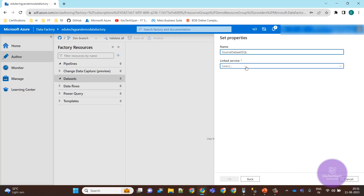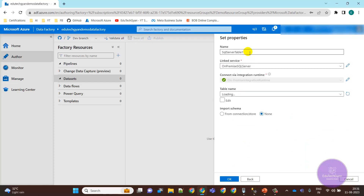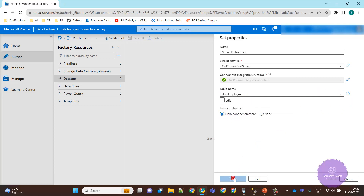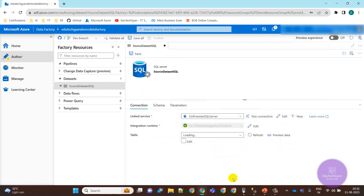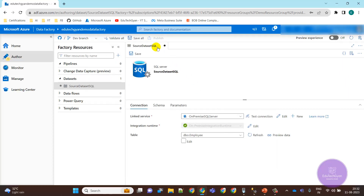We need to select on-premise SQL — not Azure. We'll give it the name 'Source Dataset SQL'. You can see it populates the tables — we have the Employee table, so we select that and click OK. The dataset is created. If we click Preview, we can see the data inside the table. One dataset is done.